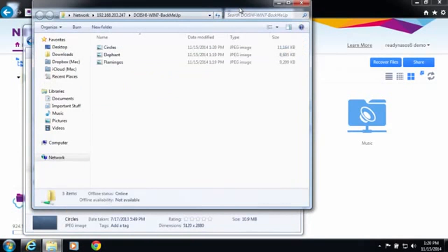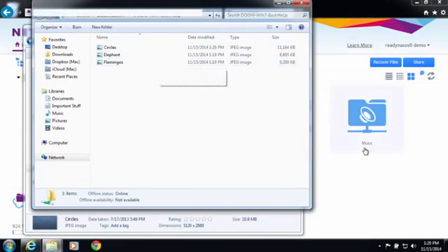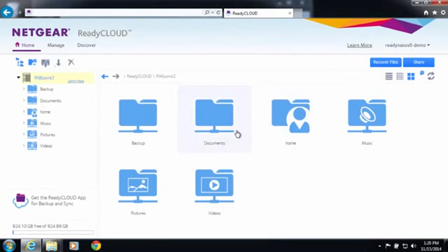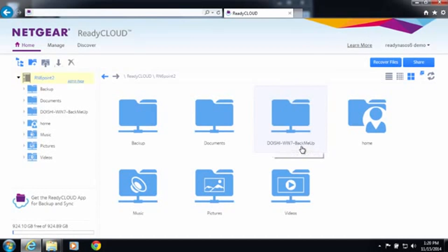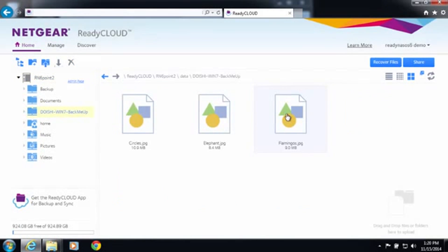You can see the location of my ReadyNAS has got this folder. If I want to confirm this I can go into the ReadyCloud and I can now see a new folder which is the computer name followed by the folder. Inside of that folder I should have three files.